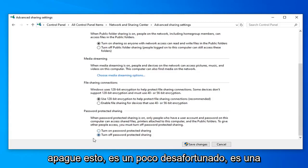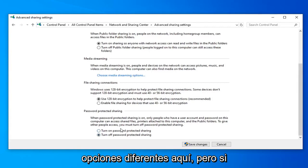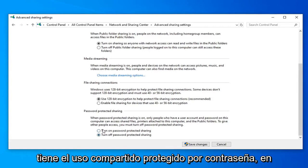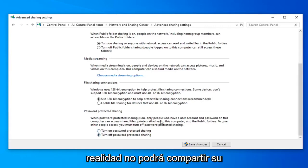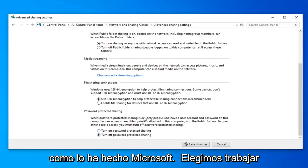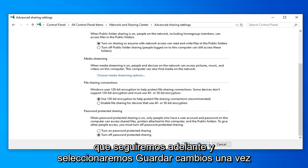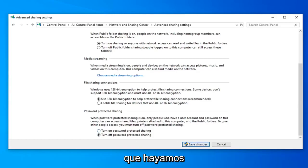It's kind of unfortunate it's worded this way and lumped in all these different options in here. But if you have password protected sharing on, you won't actually be able to share your printer to other computers. That's just the way that Microsoft has chosen to word this and program it here. So we're going to go ahead and select save changes once we're done.